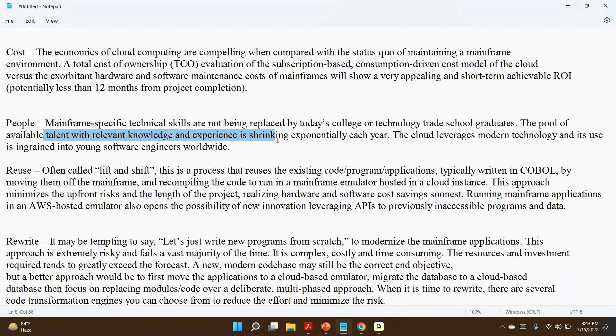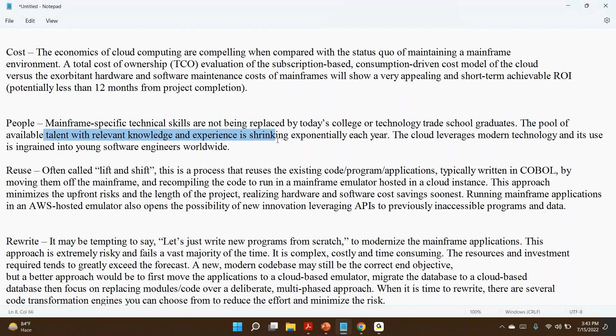We are getting mainframe resources in other countries very, very difficult. The pool of available talent with relevant knowledge and experience is shrinking exponentially each year. It's becoming very difficult to get experienced skilled resources because all the colleges and freshers are trying to move to cloud. When there is a requirement, when there is a challenge, clients are not able to find mainframe resources. This is one of the reasons.